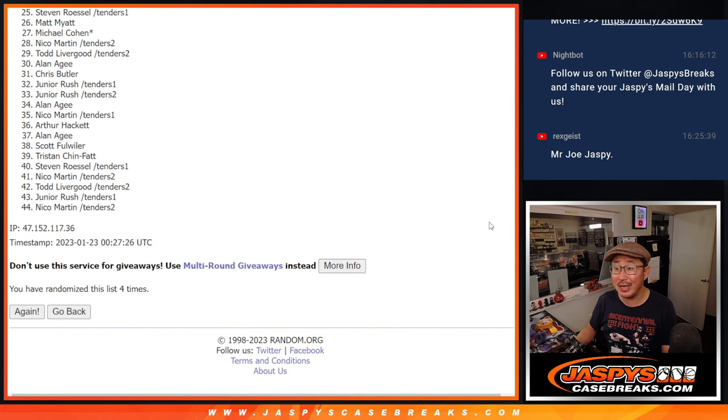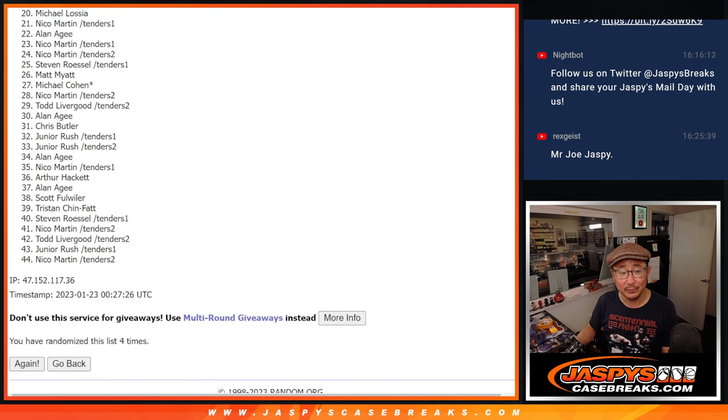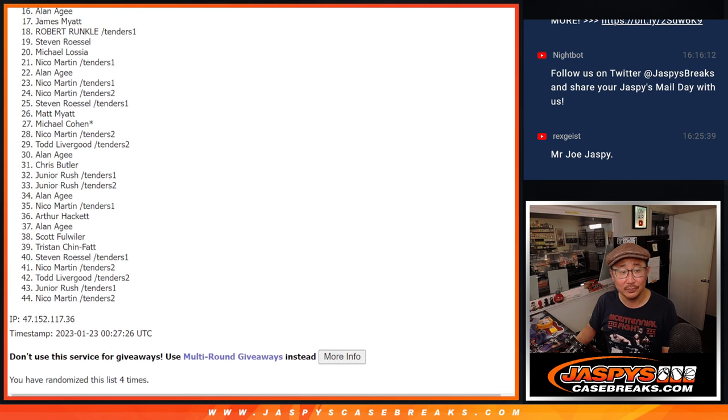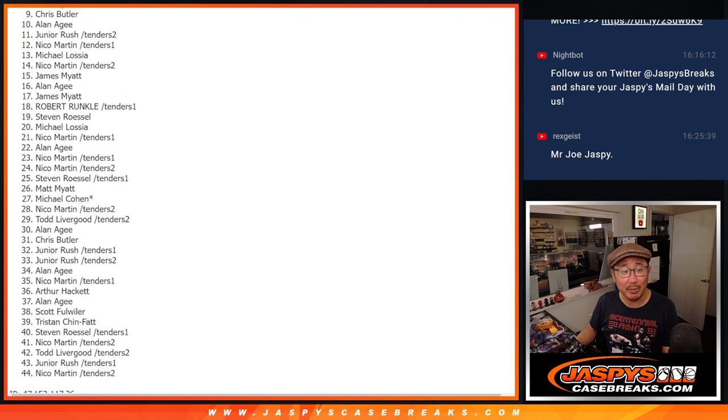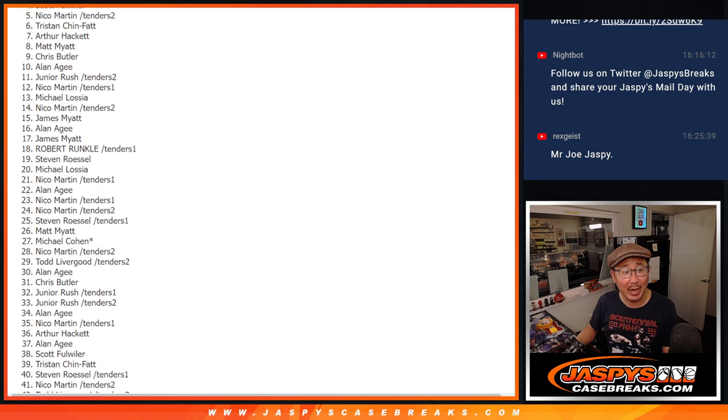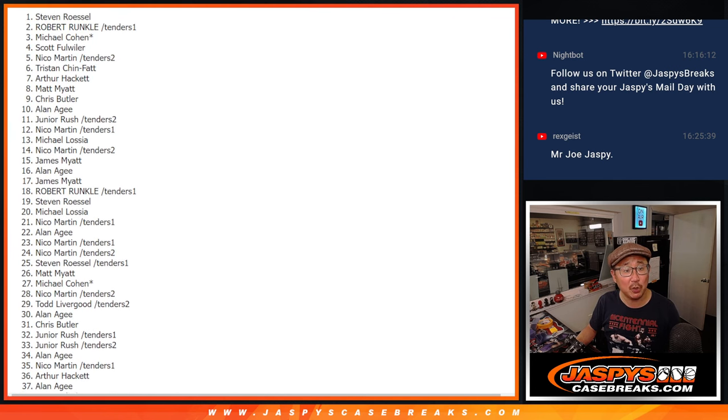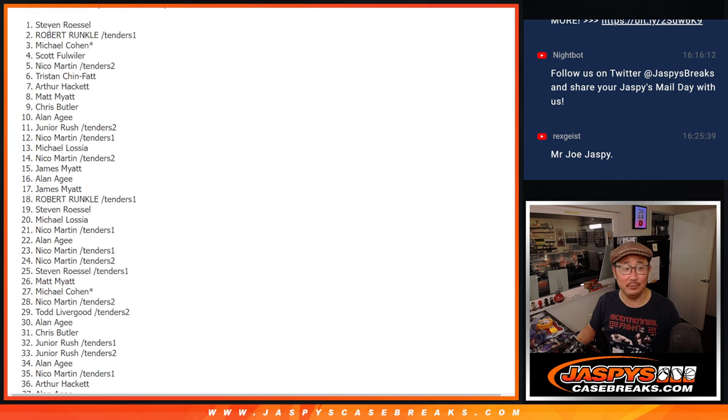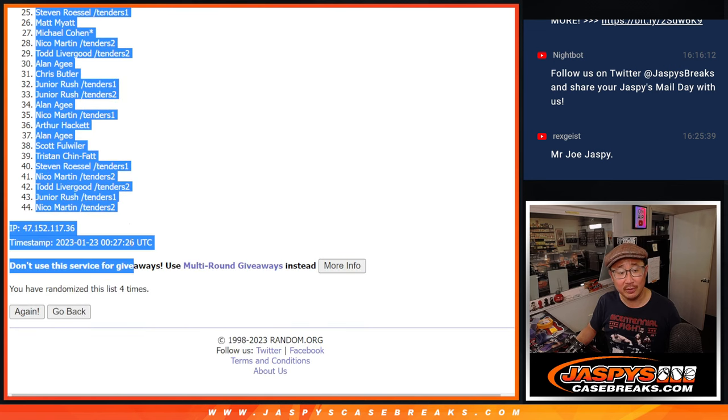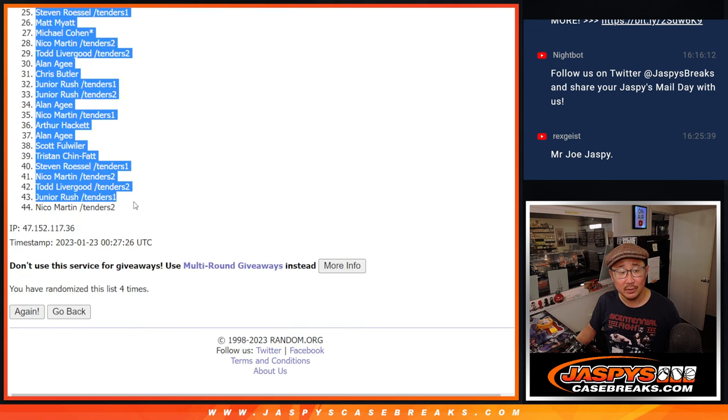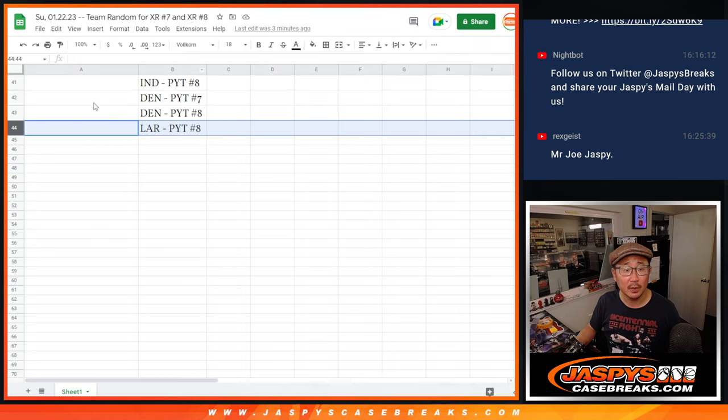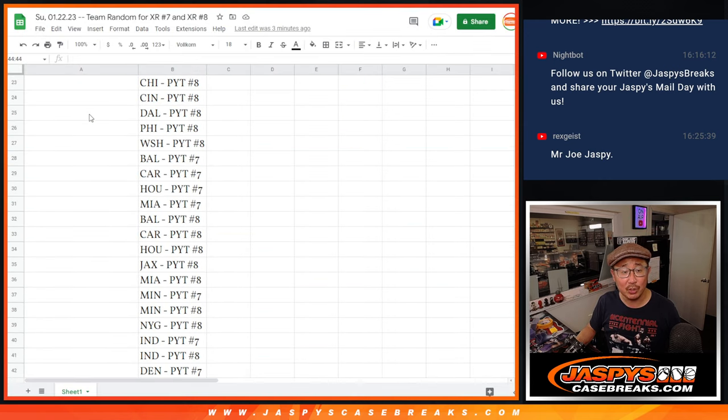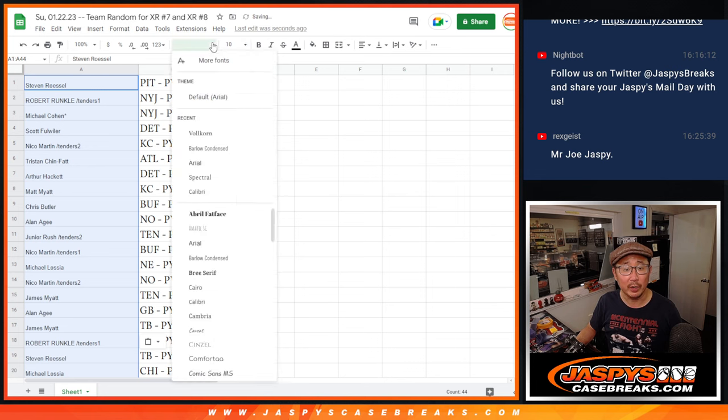Now good news is everybody gets a team. But the higher up names are going to get some of the higher end teams like Pittsburgh, Steven. There you go, Steven. This is all after four. Let's match you up with the team. Boom. There we go.